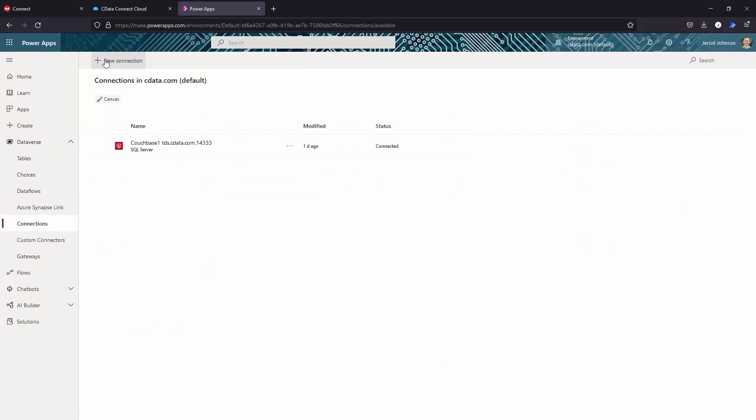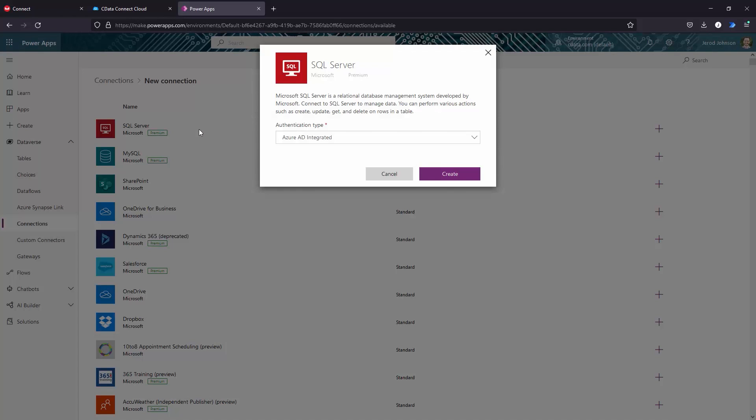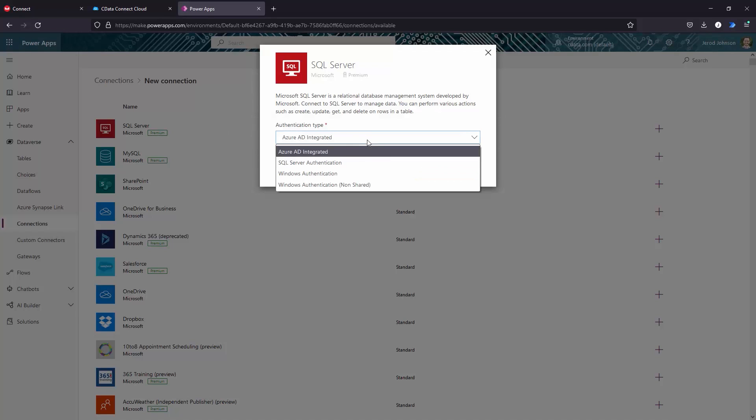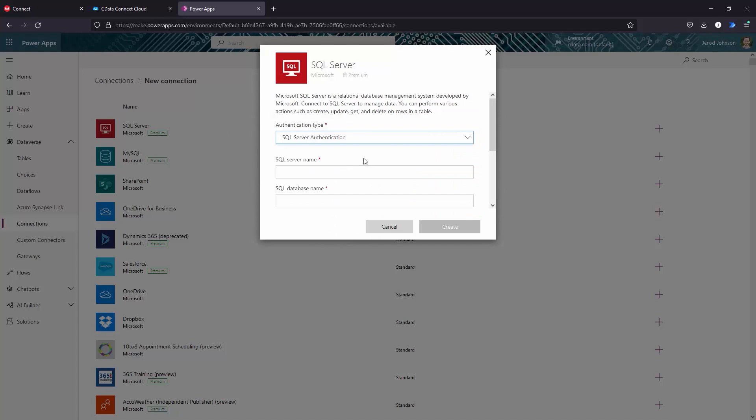Start by logging into Microsoft Power Apps. Click Dataverse, Connections, New Connection. Select SQL Server.